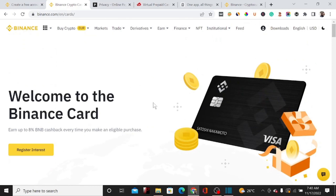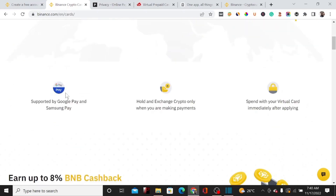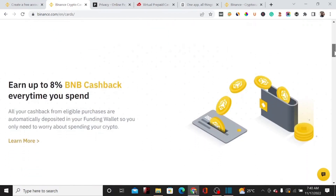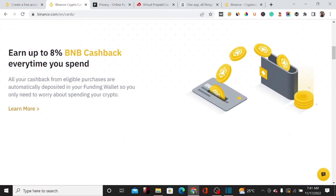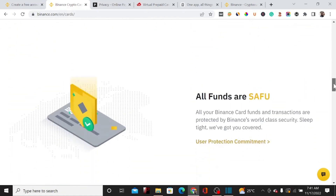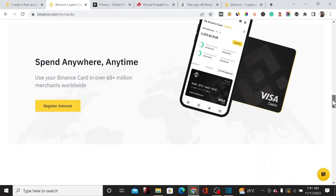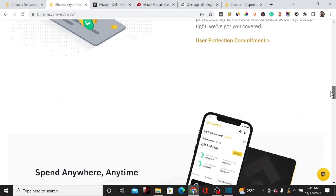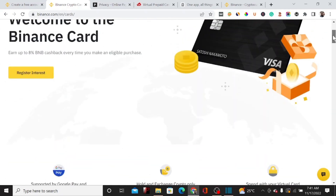This is the card that Binance will give you when you request it. You can use it for Google Pay and different platforms. You hold and exchange cryptocurrency only when making a payment, and you spend your virtual credit card immediately after applying. You also earn up to 8% BNB cashback on every purchase you make, which is very valuable for people in the cryptocurrency market.